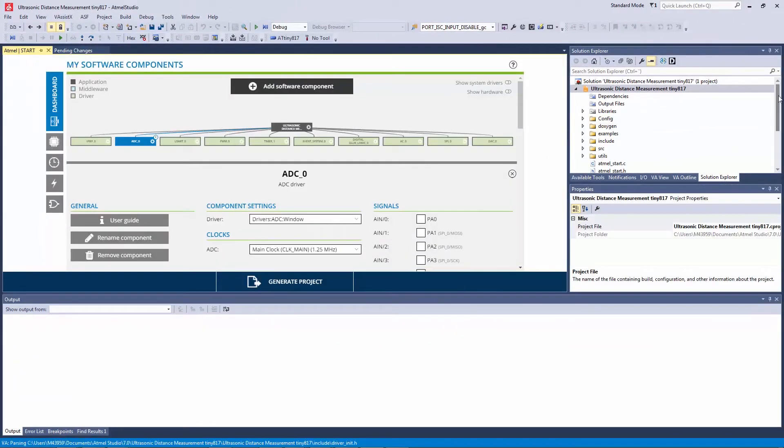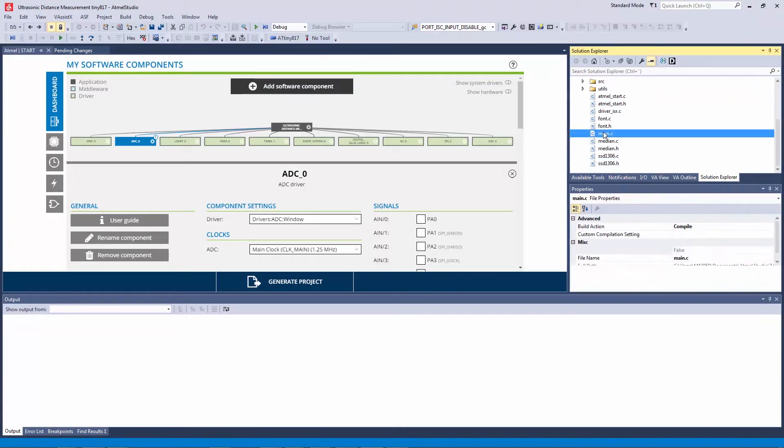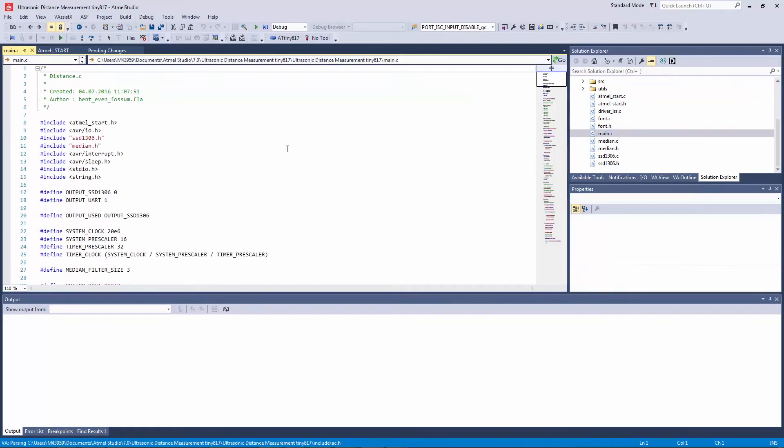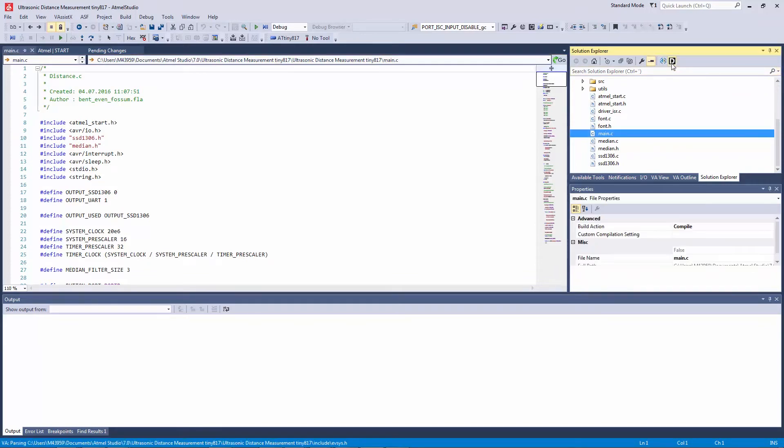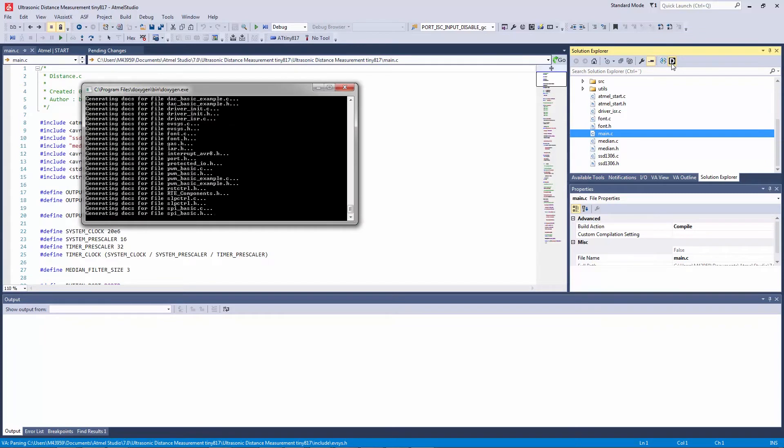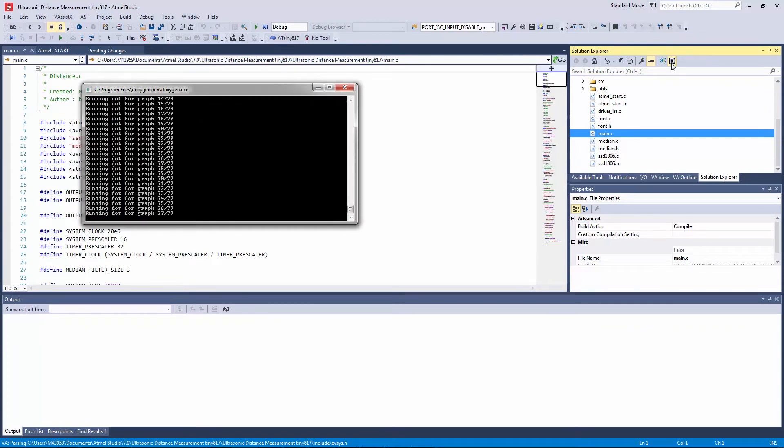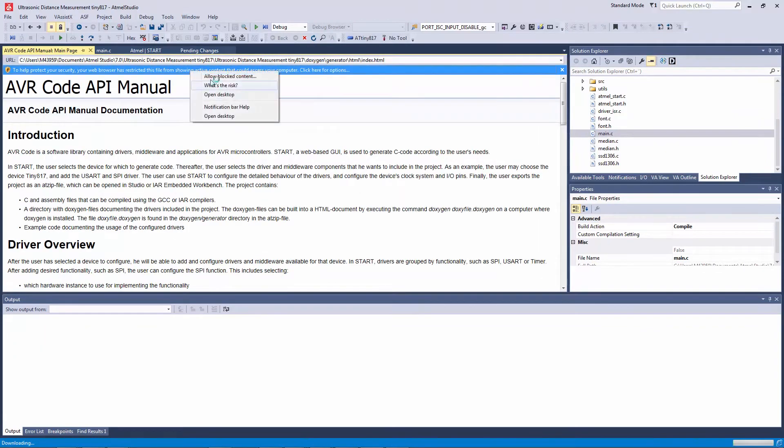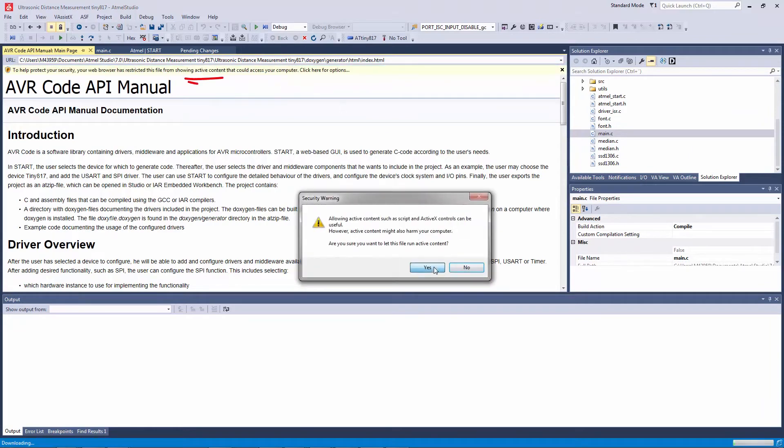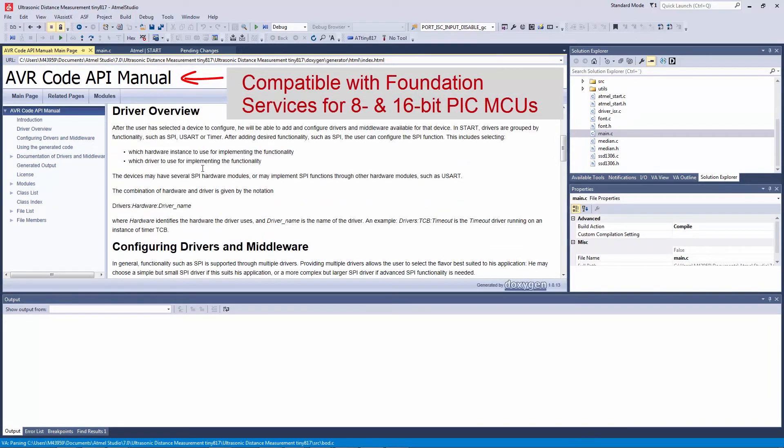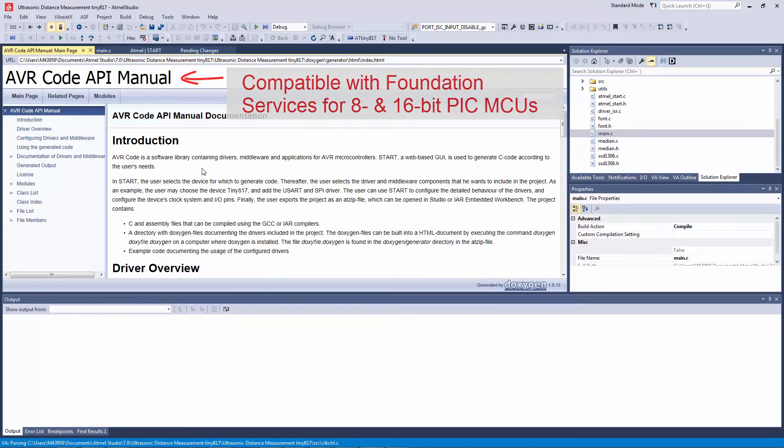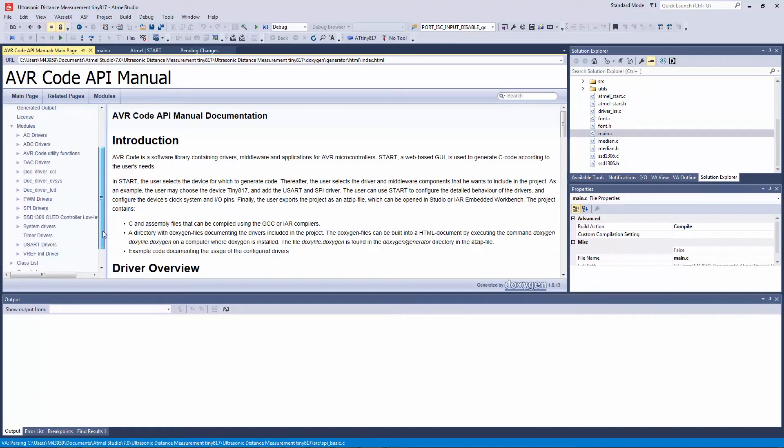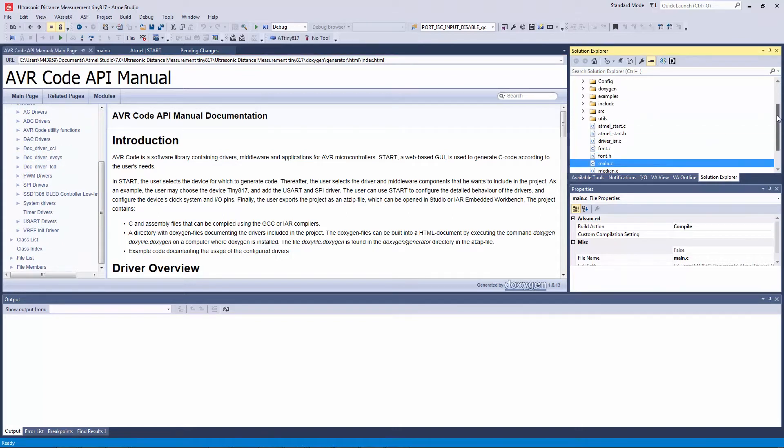So now our project is created and we can start working and development with it. One of the things to have a look at is there's a Doxygen plugin to generate documentation and here I can see documentation of the AVR code which is specific to this project that we have created.